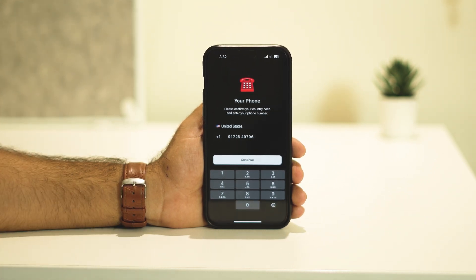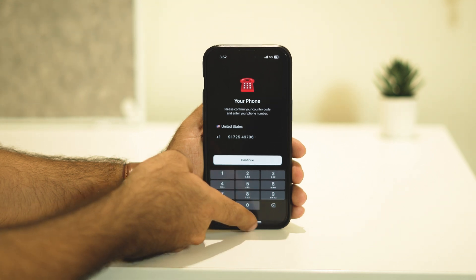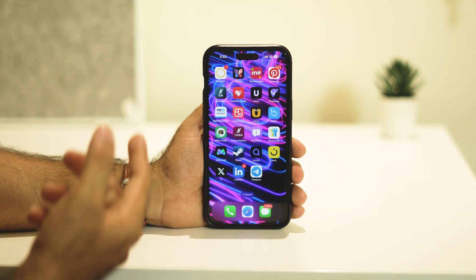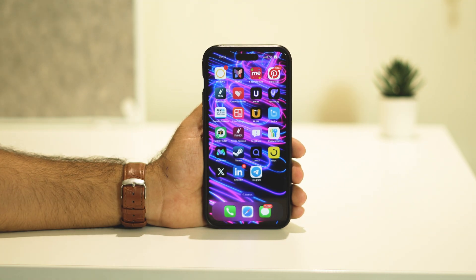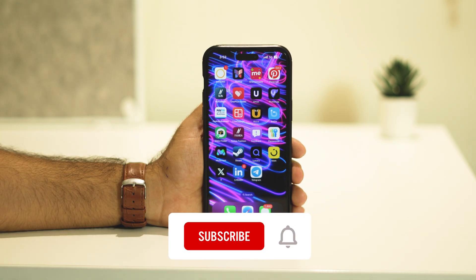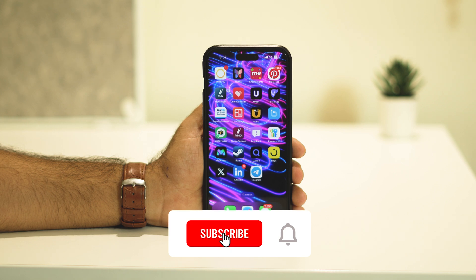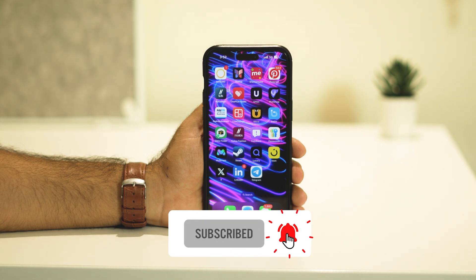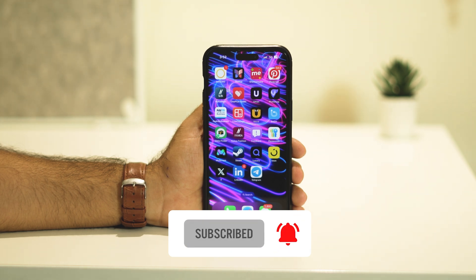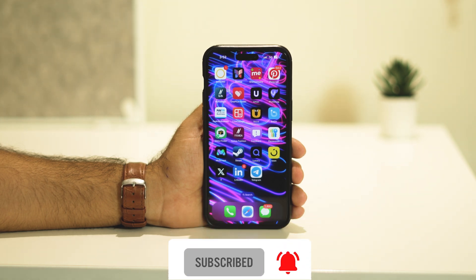Once you enter the OTP, you'll be able to use Telegram. I hope this video is helpful. If you find it helpful, don't forget to subscribe and click on the bell icon for more videos like this. See you soon — peace out, bye bye!